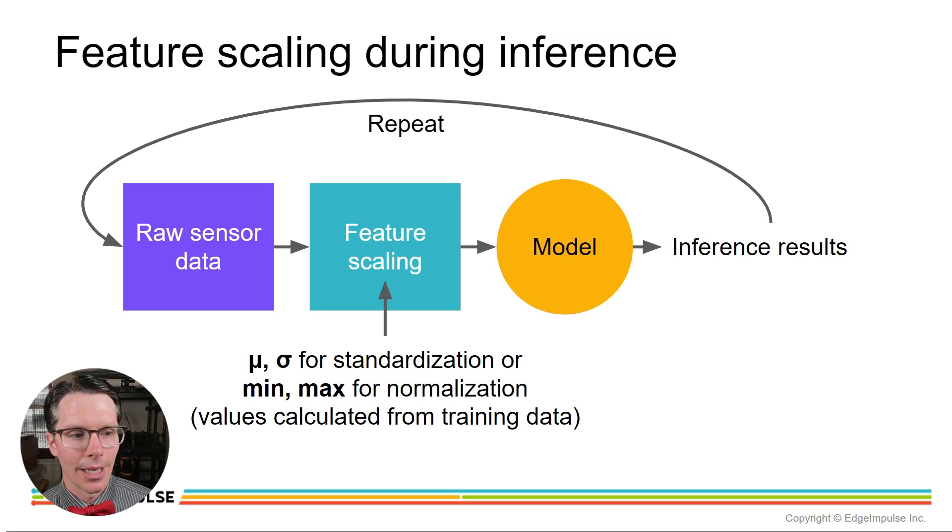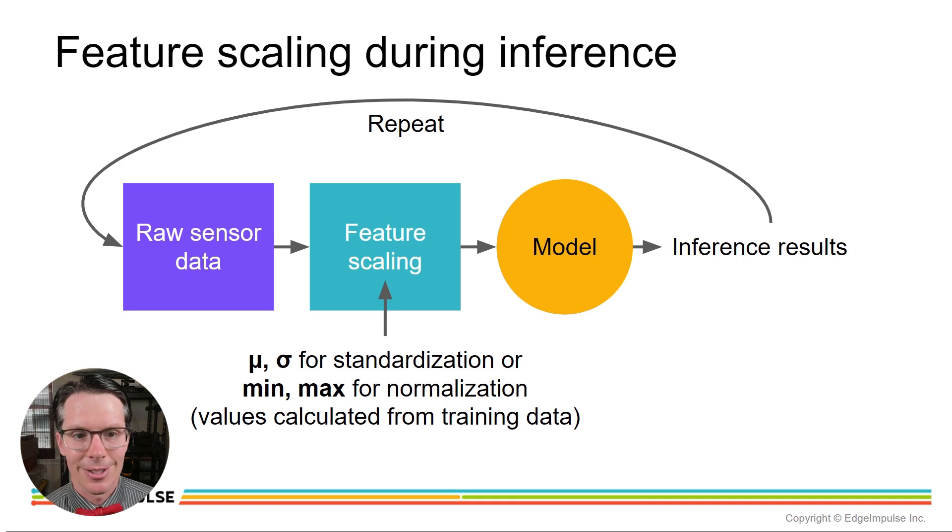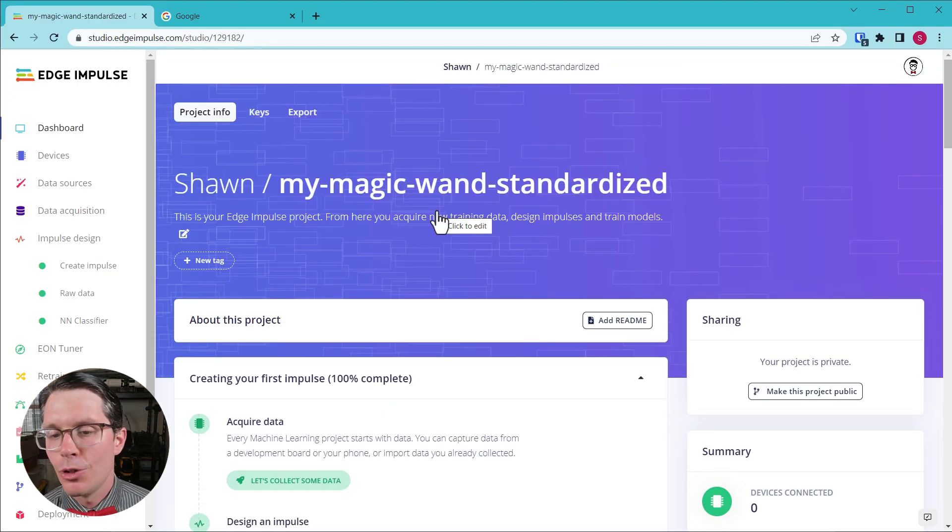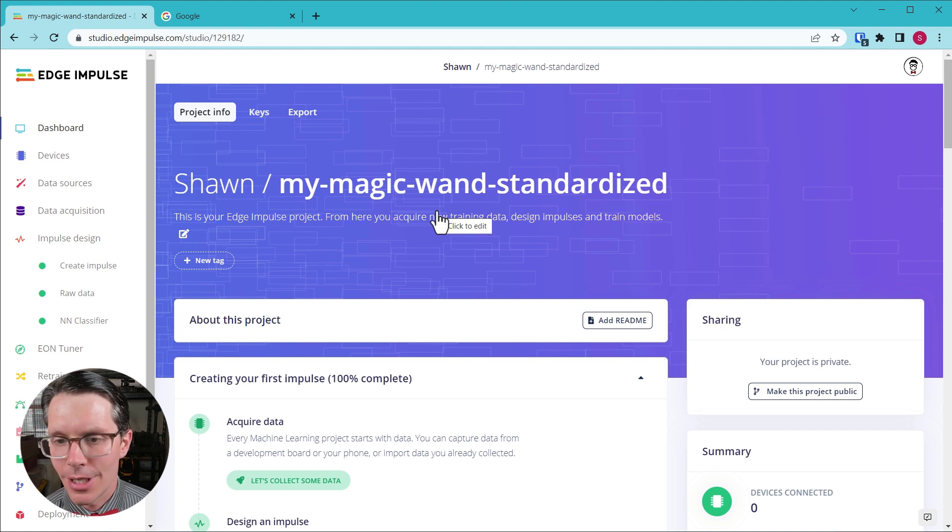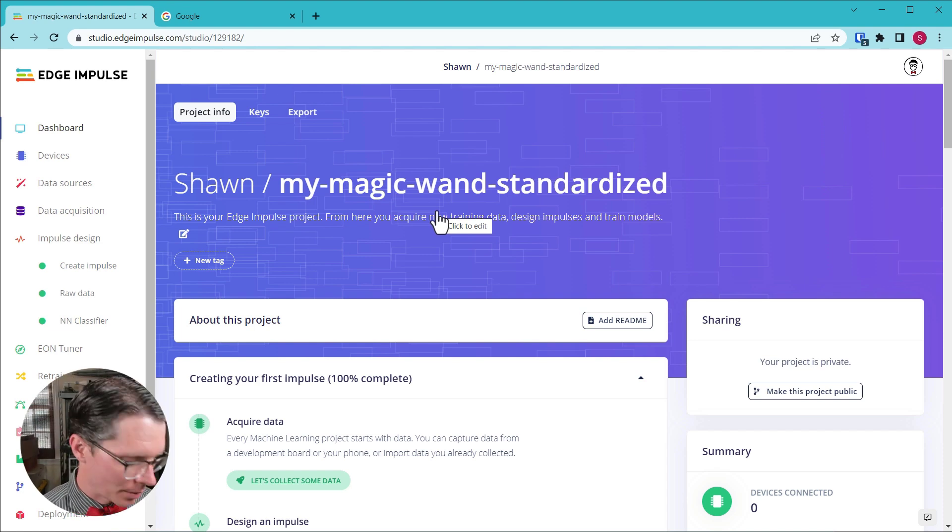With that, we're just going to do a very simple repeat. We have the inference results and then just go back to the beginning where we collect that raw sensor data, perform feature scaling, and then perform inference.